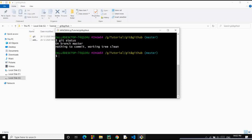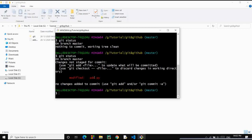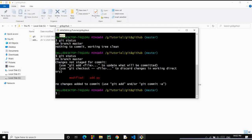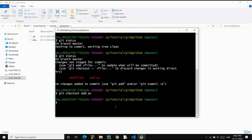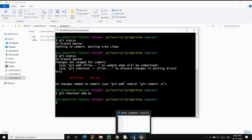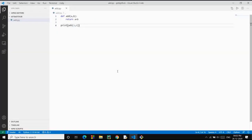Let's check the status first. It is saying add.py is modified — someone by mistake modified it. To get back, we'll use git checkout and type the name of the file: add.py, then press Enter.